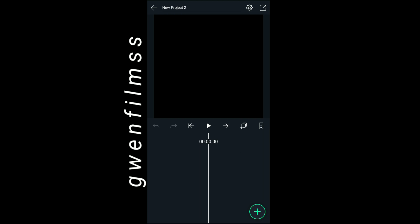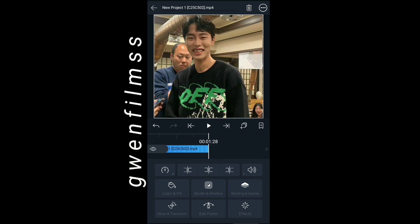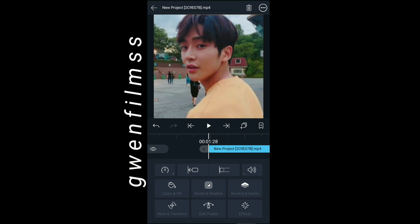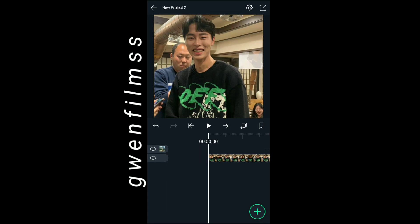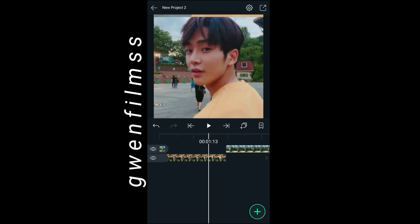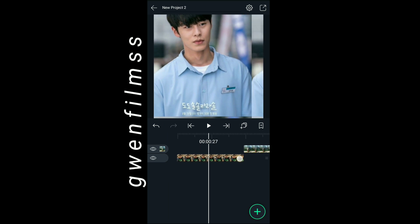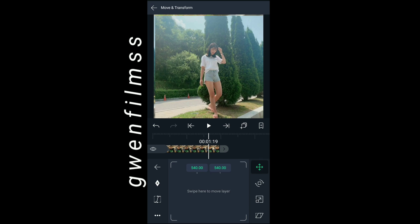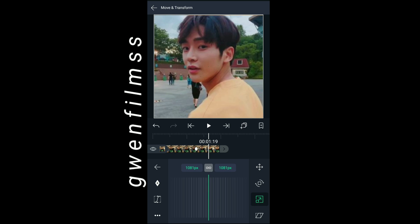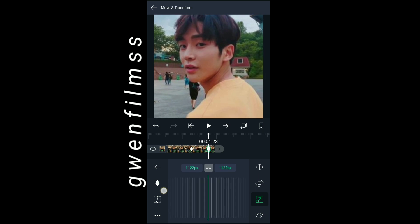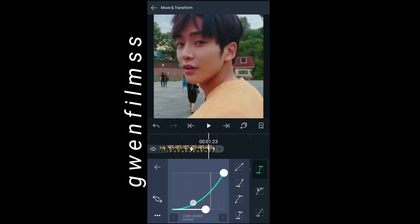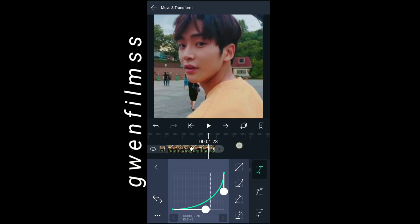Now I'm creating a new project and importing all the examples. I'm gonna put the second example on the first line and the first example on the second line. I think it's kind of boring when we have no transition between the first and second example, so I'm gonna add a zoom in and out transition.